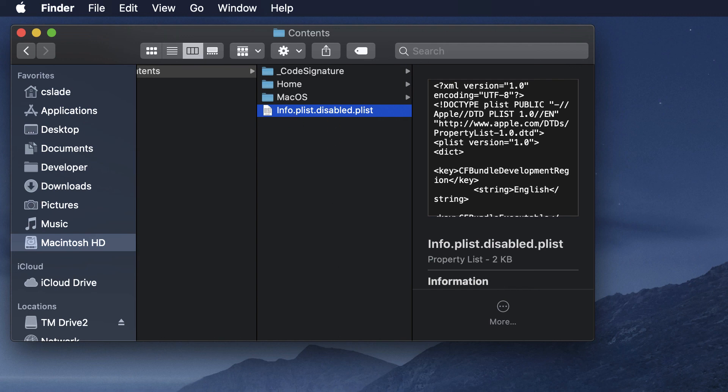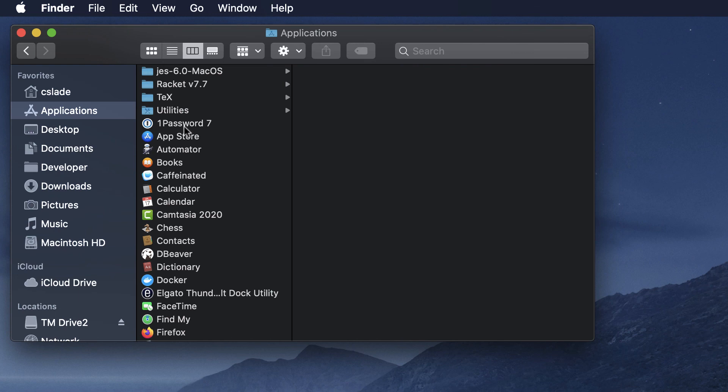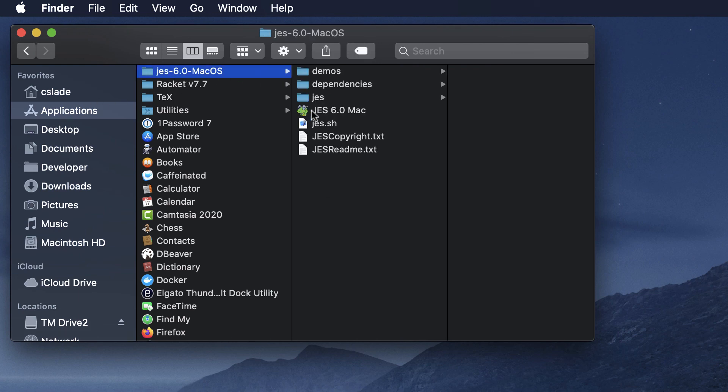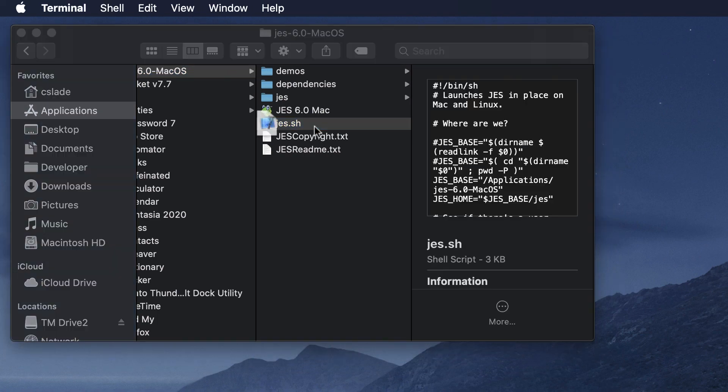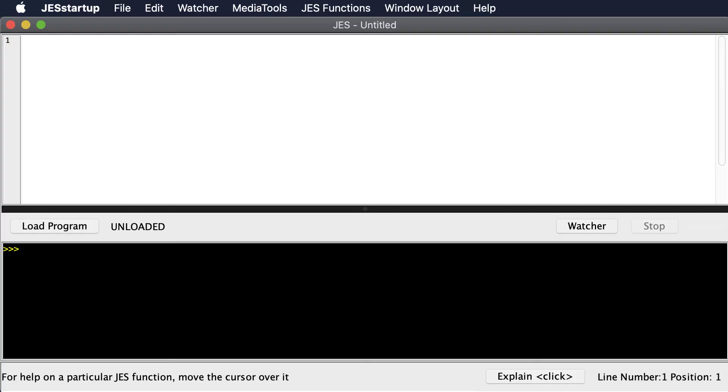But once you've done that you should be able to double click on your file by going back to your JES and double clicking on the right file again. JES should open up without a problem.